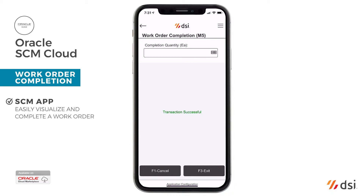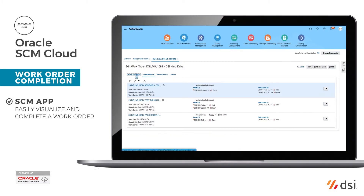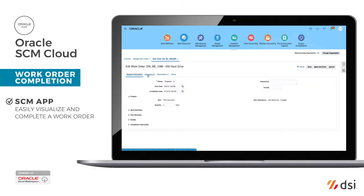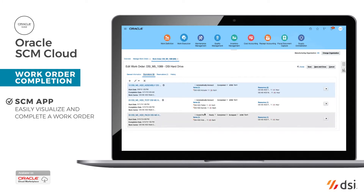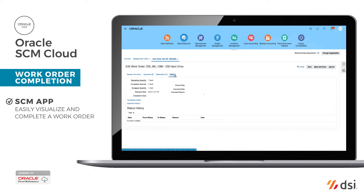If the user needs details of the status of the work order or ever needs to review the transaction, the information is stored in the SEM Cloud database in real time. All of the operational information is there, including operational details, the date and time that the transaction was completed, the quantity, and any corresponding item information.